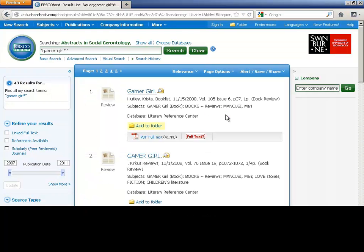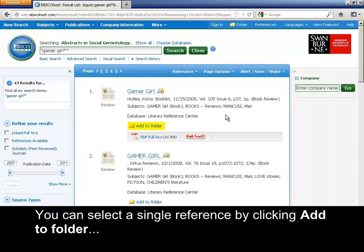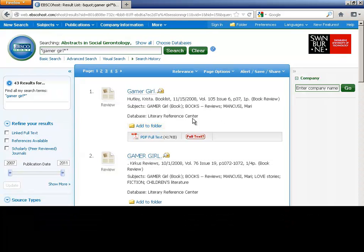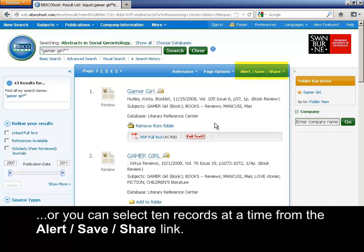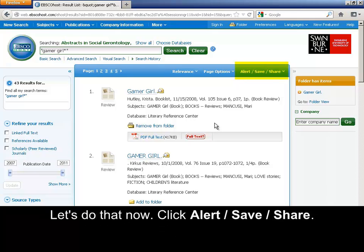You can select a single reference by clicking Add to Folder. Or you can select 10 records at a time from the Alert, Save, Share link. Let's do that now.